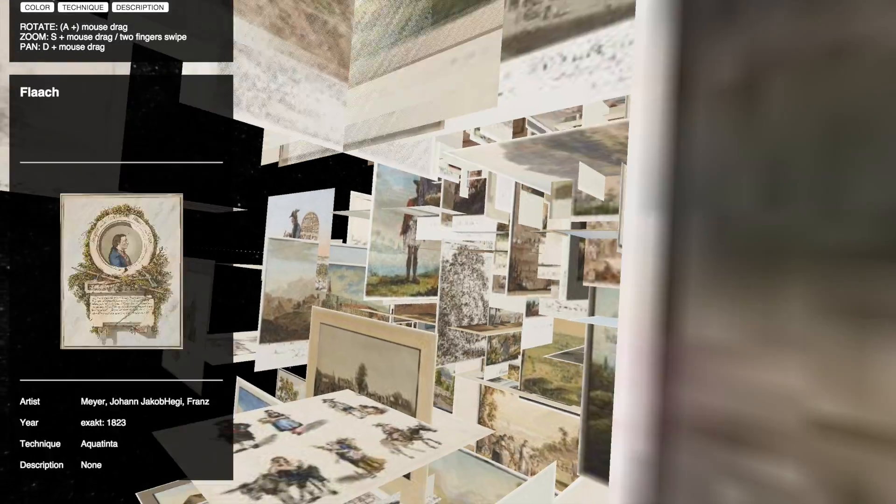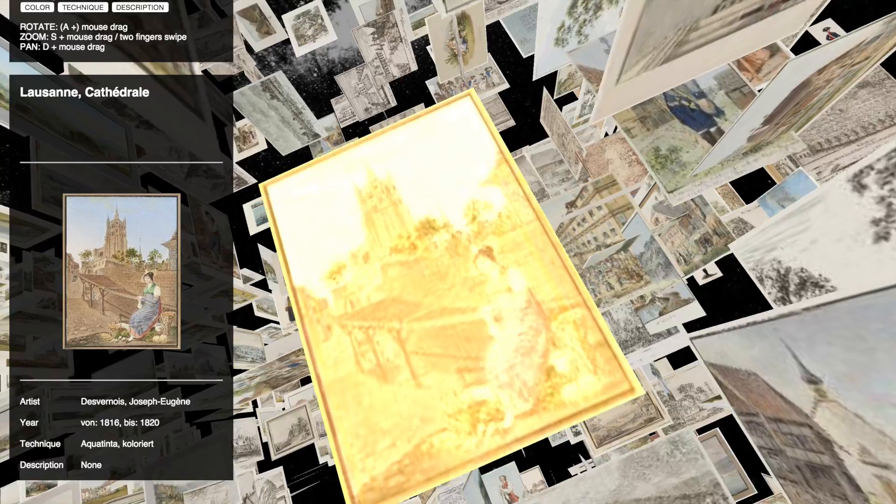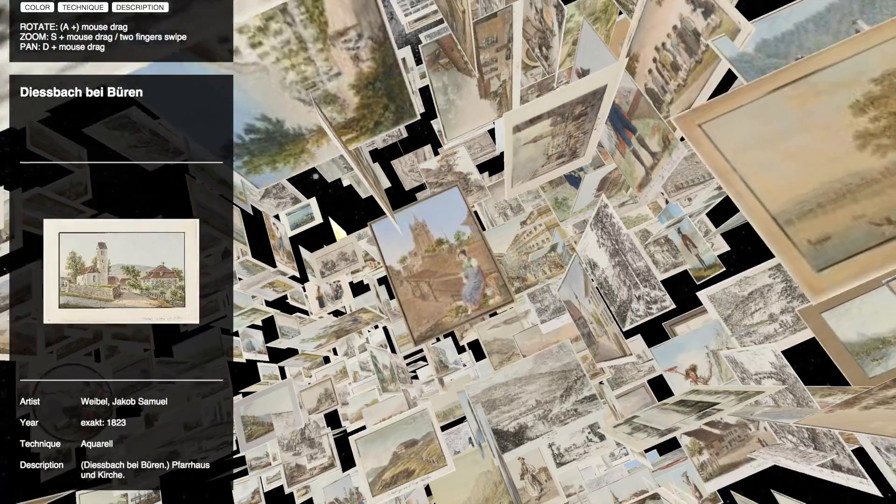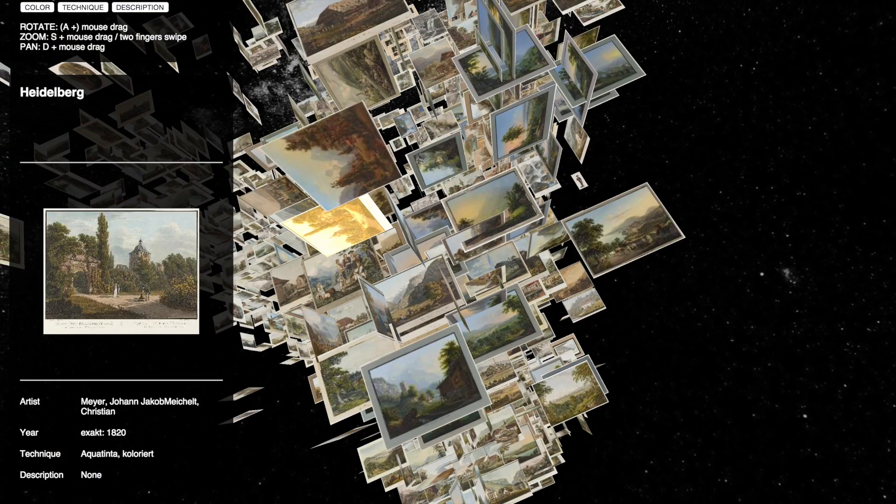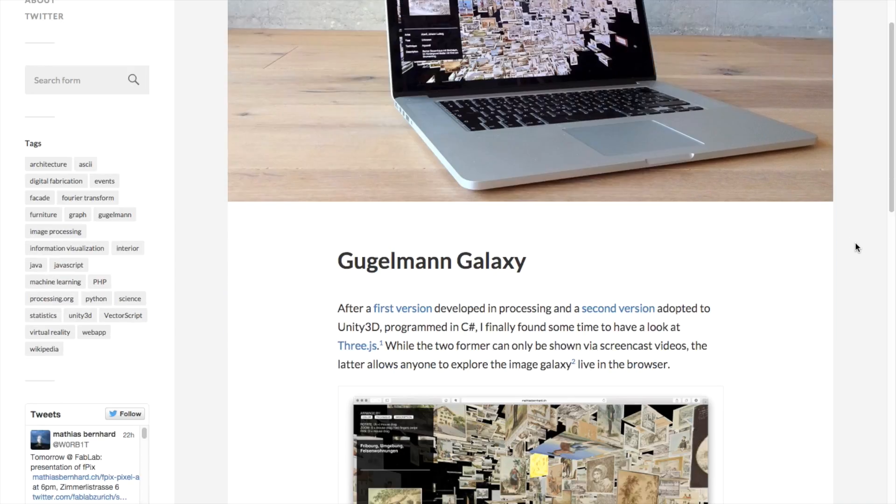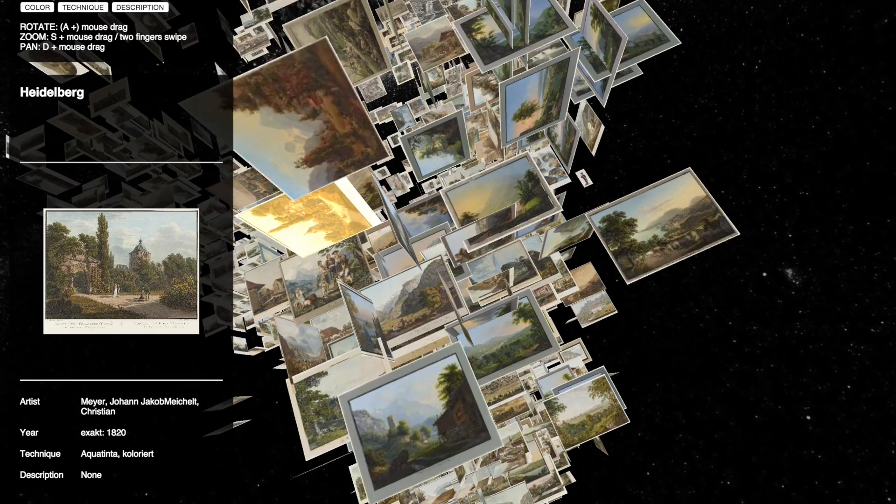You can arrange the paintings by color, technique or description. And it has a Google Cardboard version. Neat! Don't forget to check out the blog post as well. Very cool and artistic gallery.